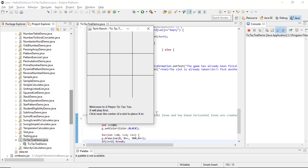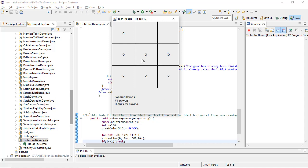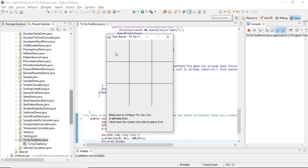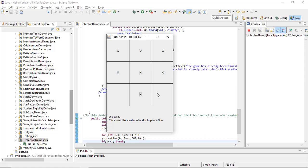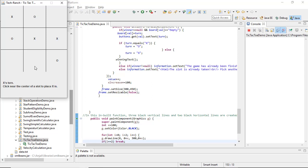This is my tic-tac-toe board. Player 1 clicks near the center of a slot, showing the instruction. Then players alternate turns — player 1, player 2 — back and forth until all slots are filled. The result is a draw.